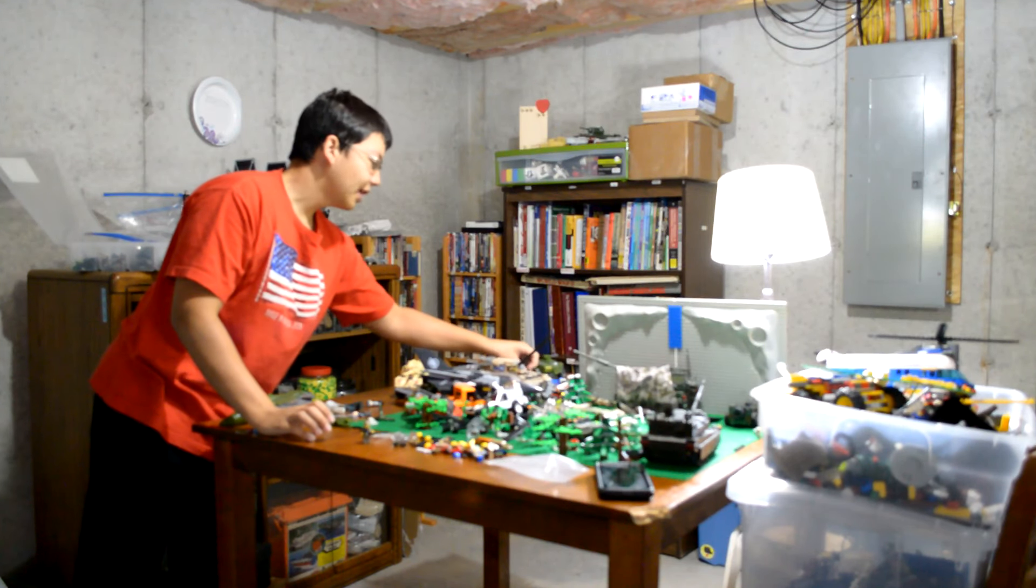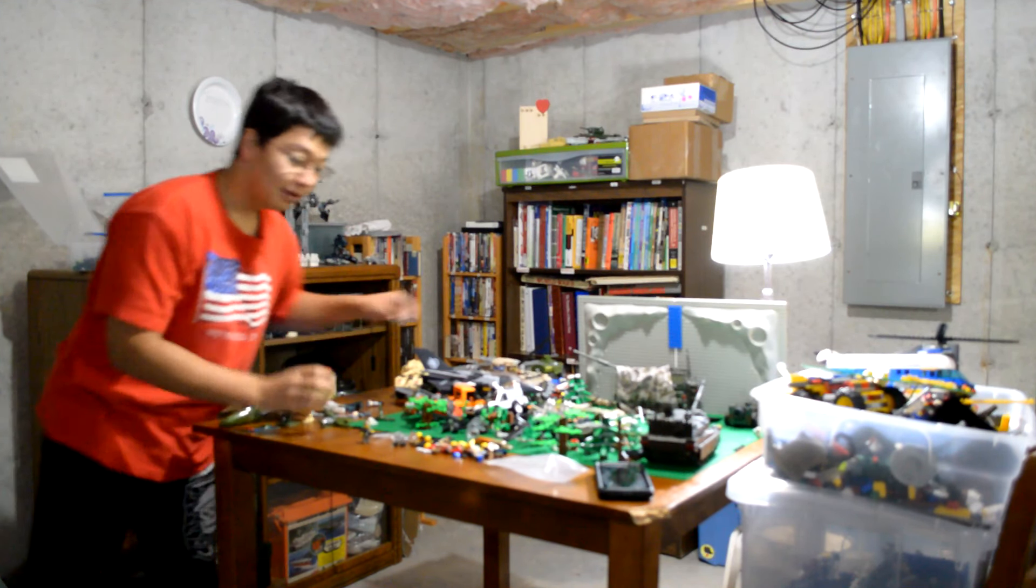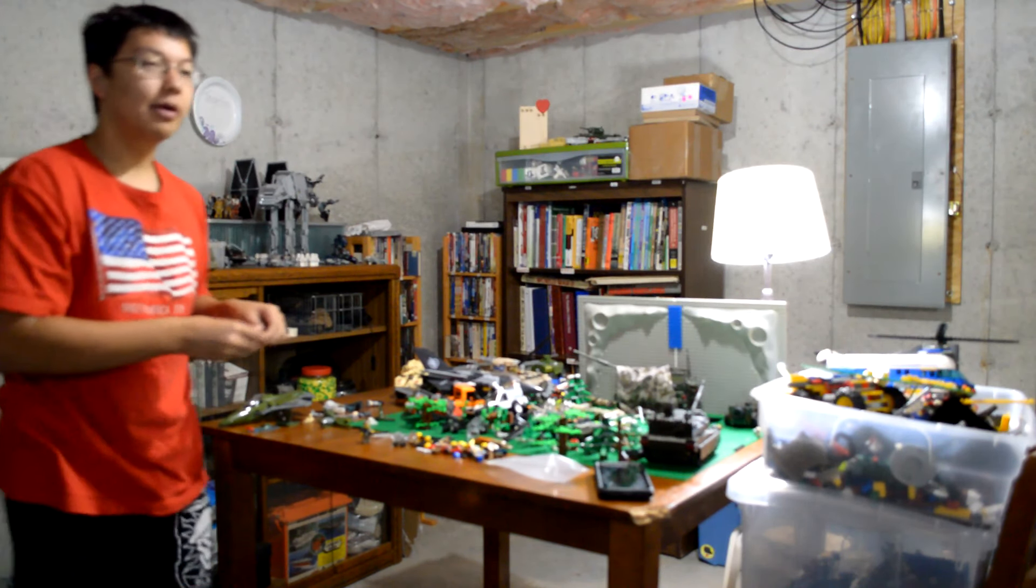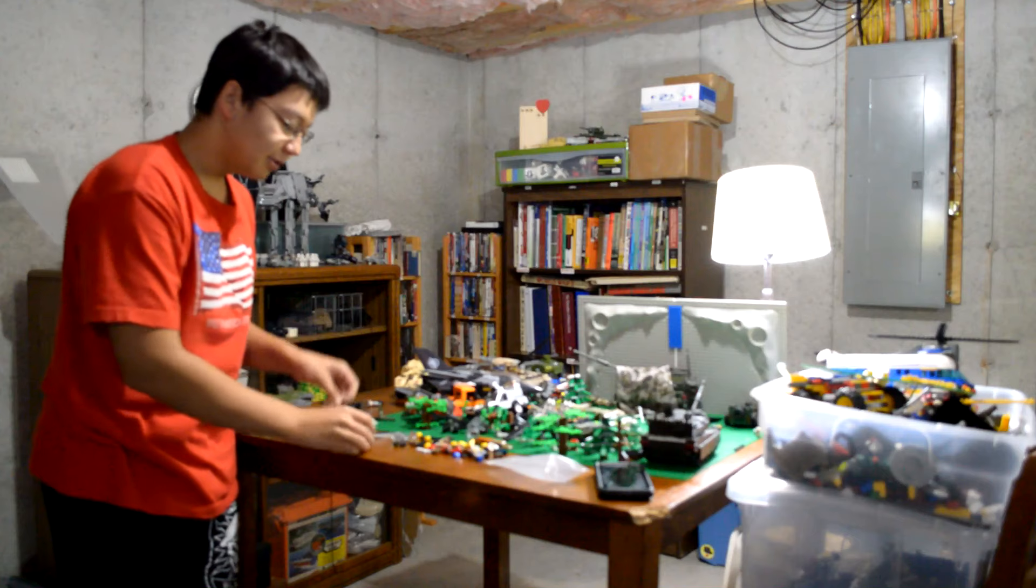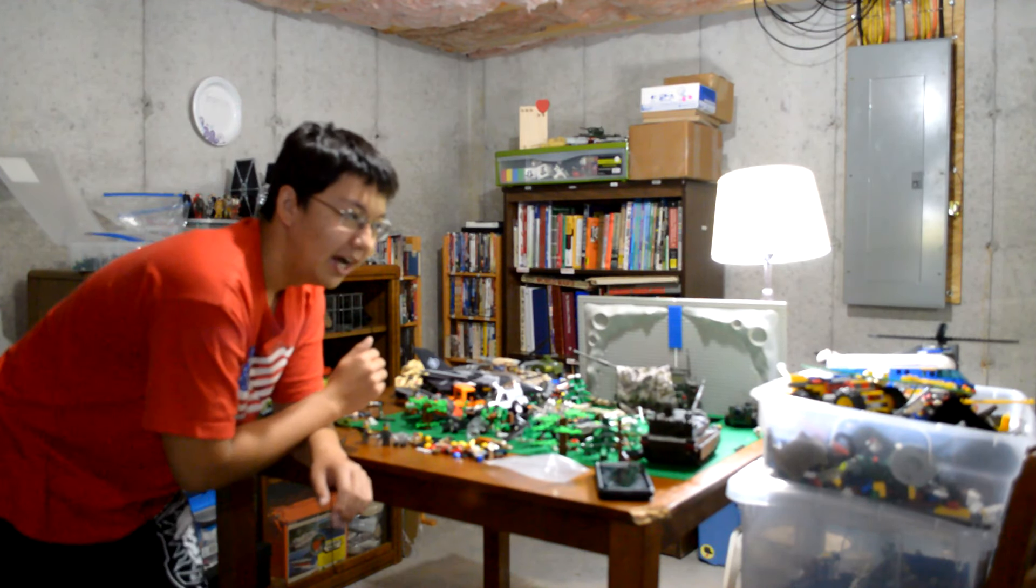And of course, as you can tell, I'm not done with all the figures. I'm done with the majority of the figures, but I still need to make extras. You know what I mean?